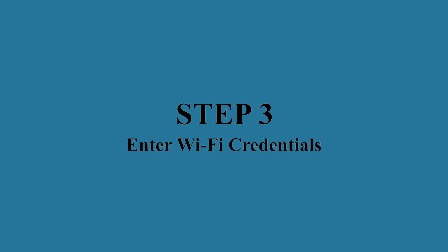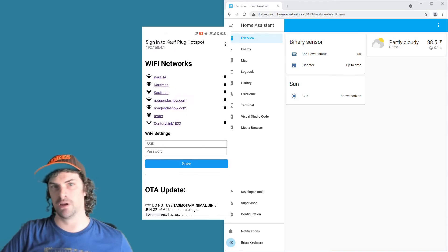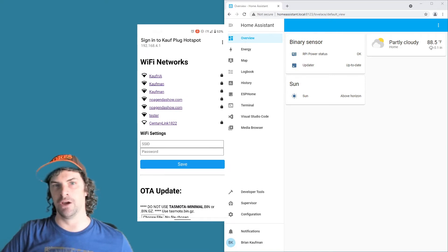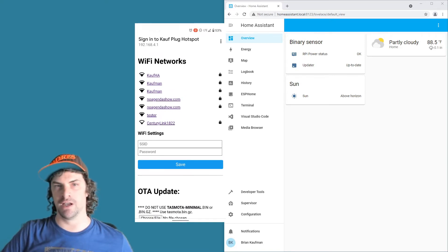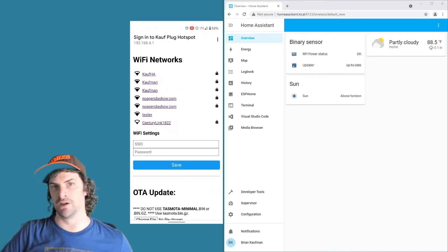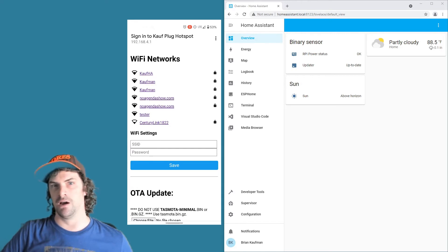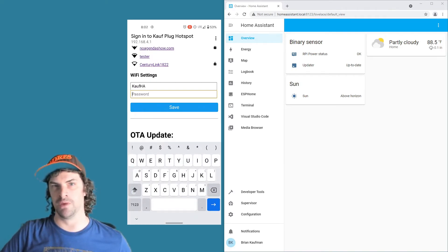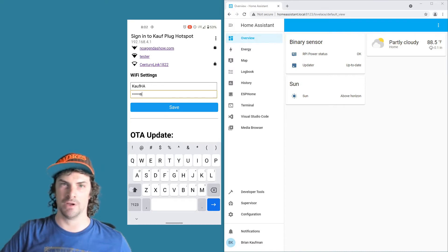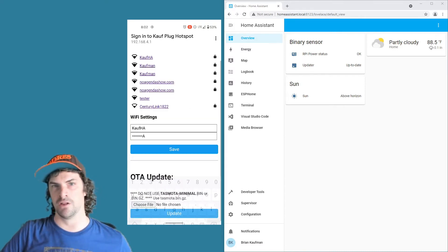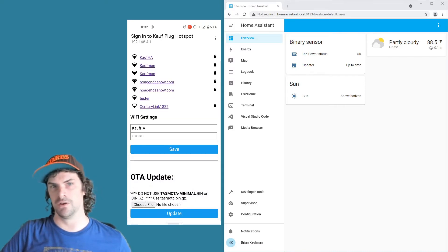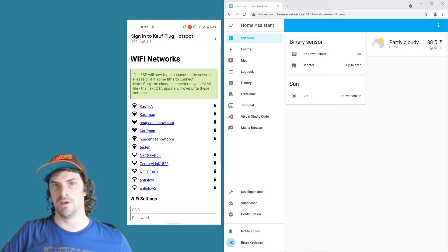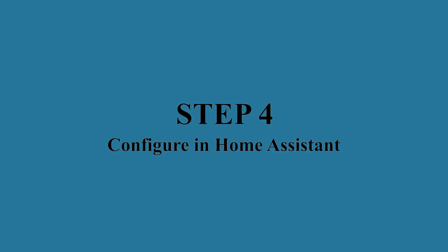Step three: once you're connected to that Wi-Fi hotspot, enter in your Wi-Fi credentials for your local network. If you're on an iOS or Android device it should have prompted you to log into the Wi-Fi hotspot. That's going to bring up a page where you can select from any Wi-Fi network that was found or just enter in any other credentials into the SSID field and the password field there. Click Save and then the plug will reboot itself and connect to that Wi-Fi network.